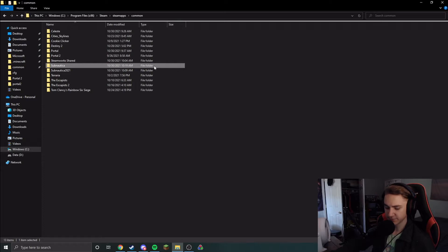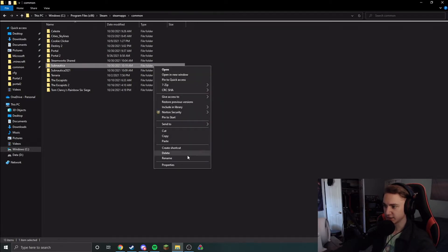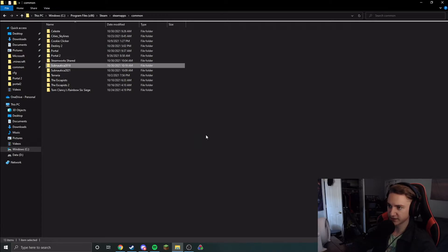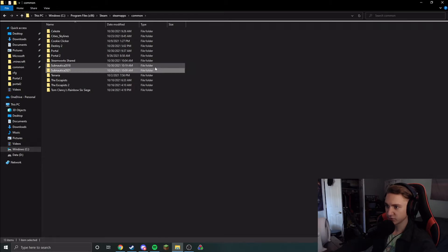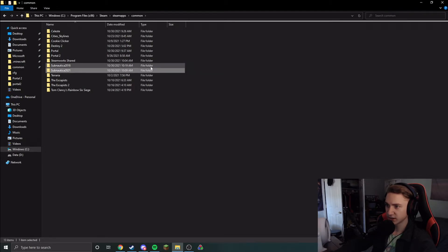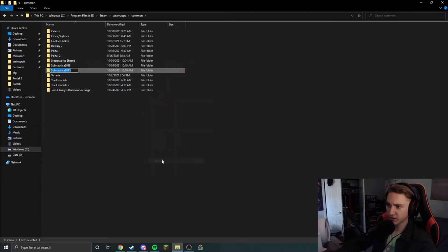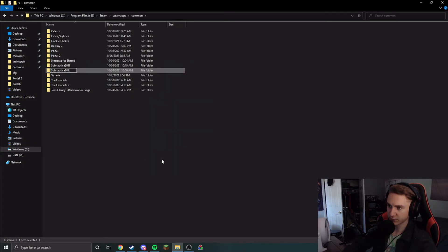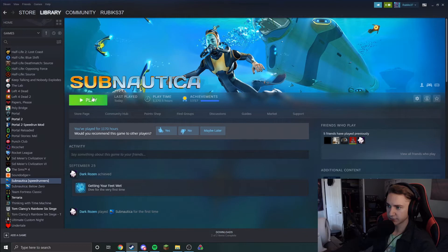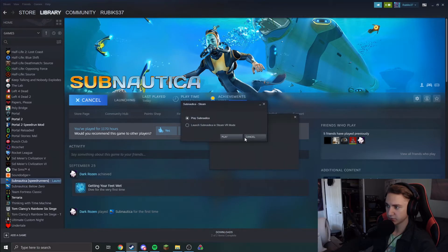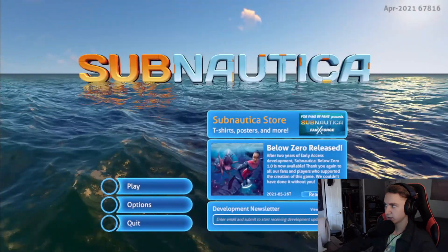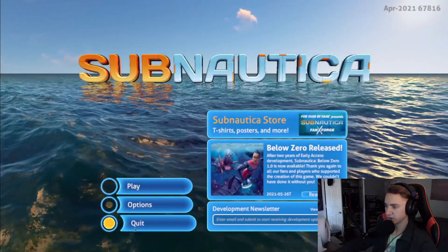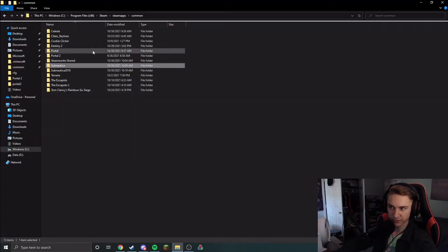So now what we need to do is you can rename this patch to 2018. And now these are your two versions of Subnautica. You have your 2021 version and 2018 version. When you want to play one of these, rename it to Subnautica and then come into Steam and hit play. And you can see that the game will launch that version of Subnautica, and you'll be on the patch that you want to be on.